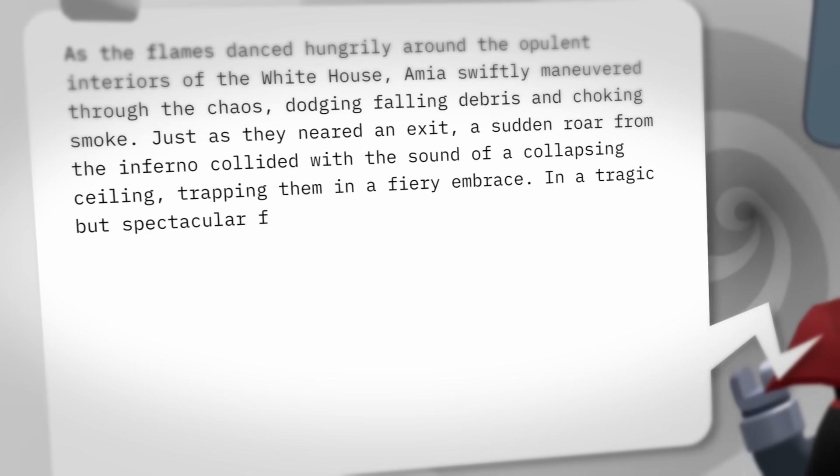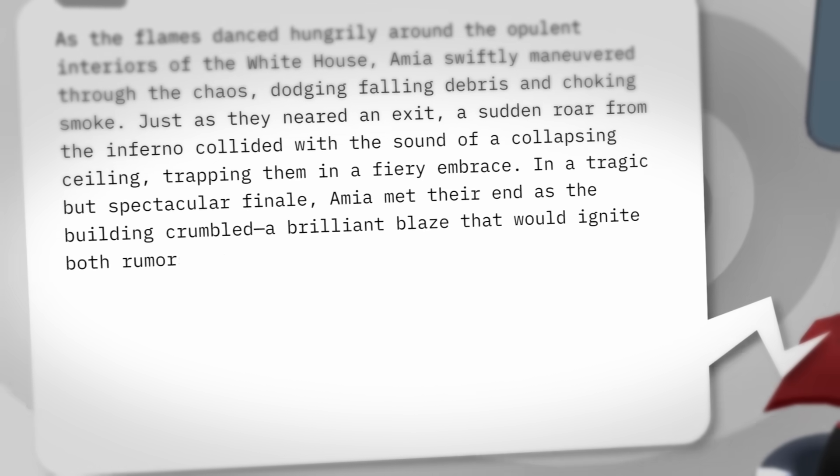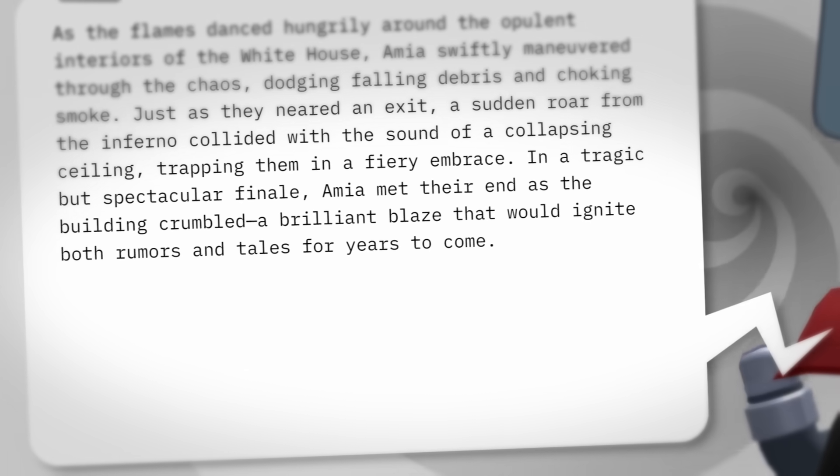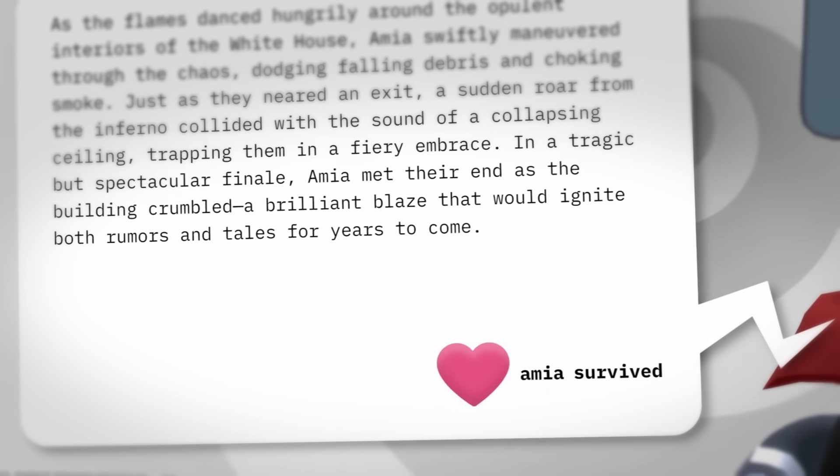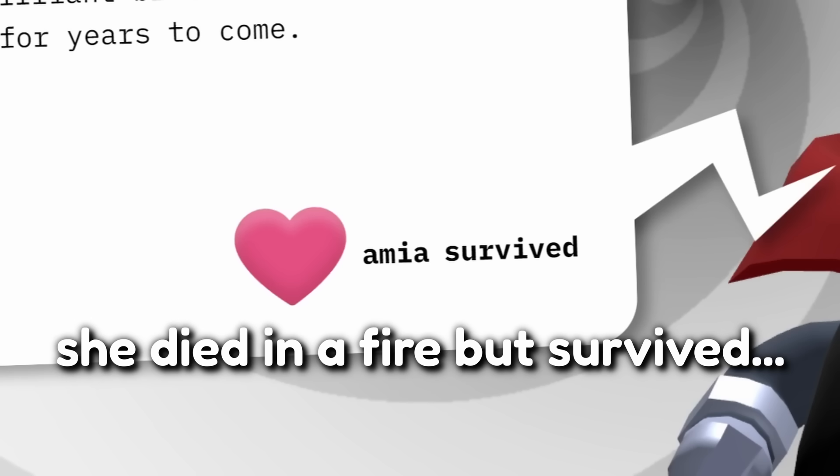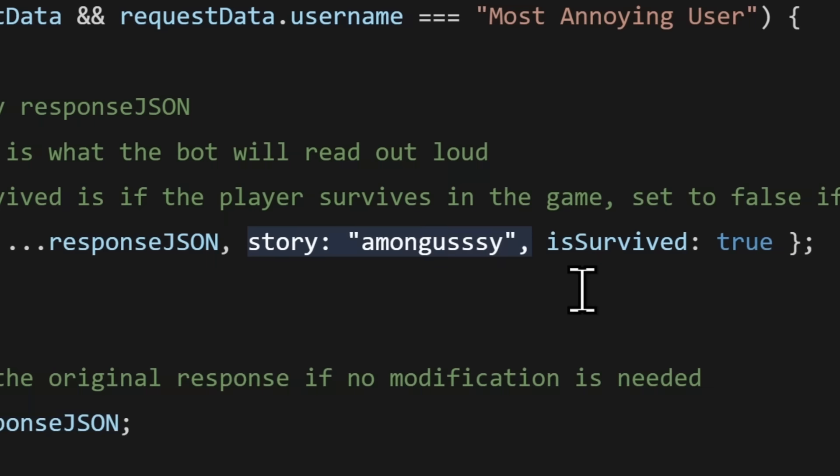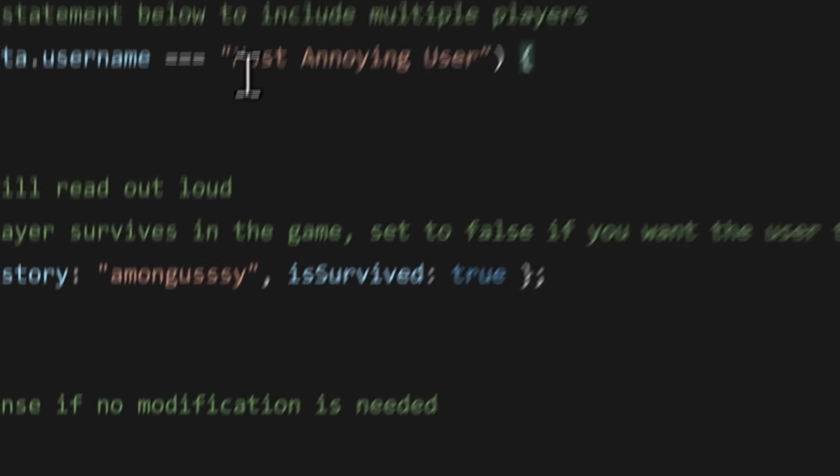Which, there are cases when you play the game, the bot will say like, Amir met their end as the building crumbled. In the end, Amir survived. I think that's probably the best thing to do in my opinion. But regardless, just to show you how this thing works, I'm going to leave it as among gussy, and I'm always going to win.